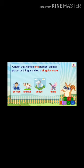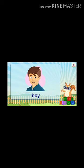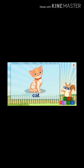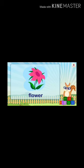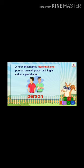Here you can see — if we talk about a person, an animal, a place, or a thing, and we are talking about one noun, that is a singular noun. Looking at examples one by one: a boy is an example of a person, a cat is an example of an animal, a house is a place, and a flower is a thing. These are singular nouns.